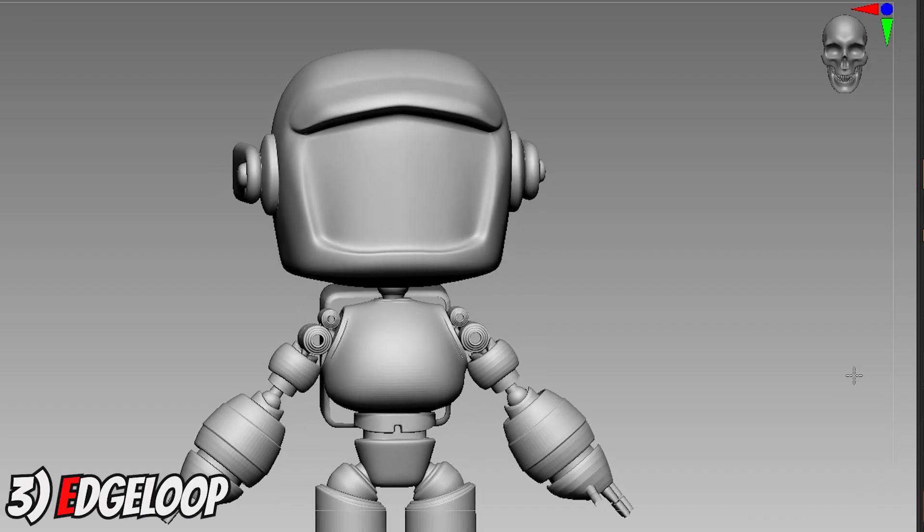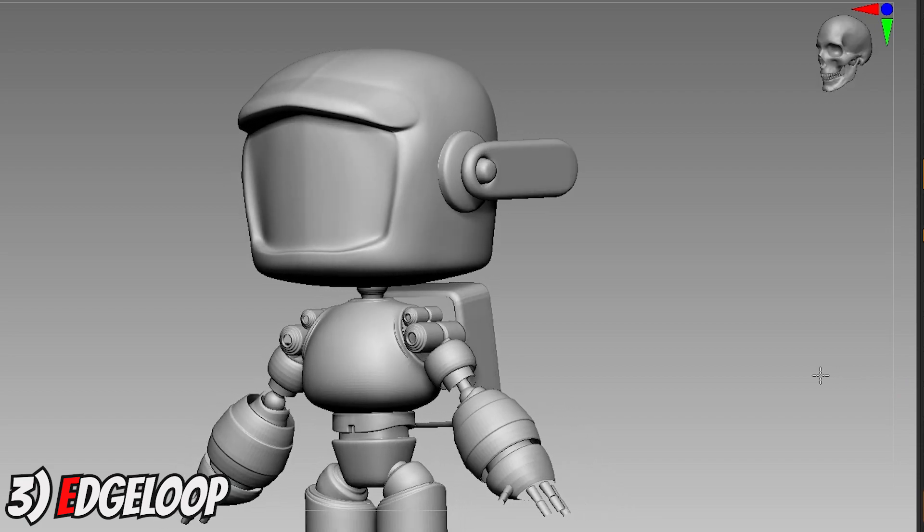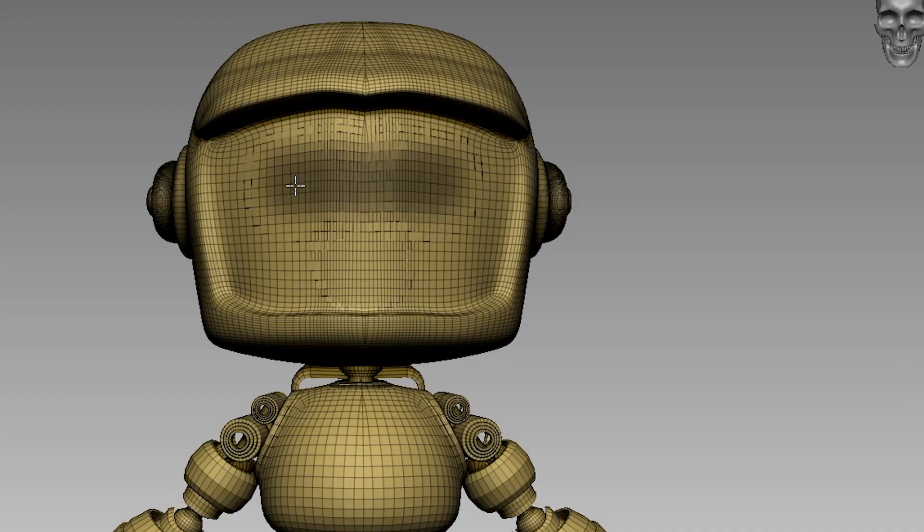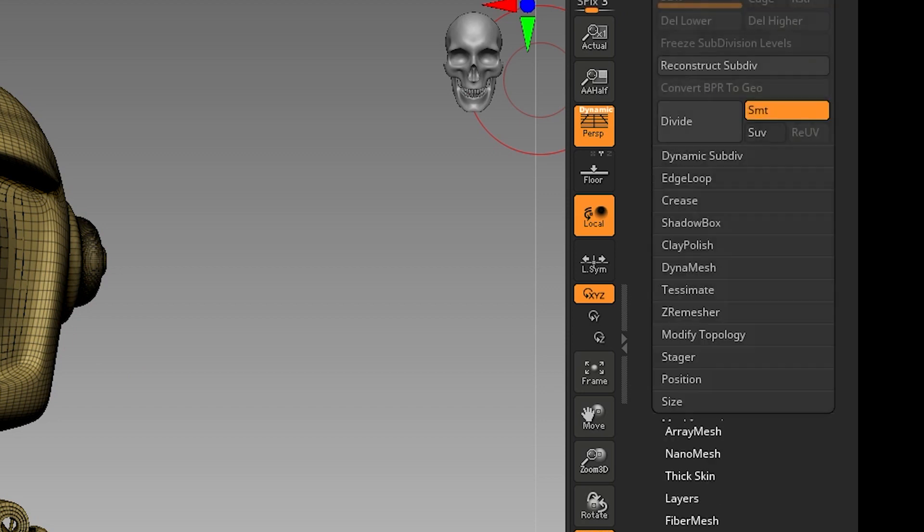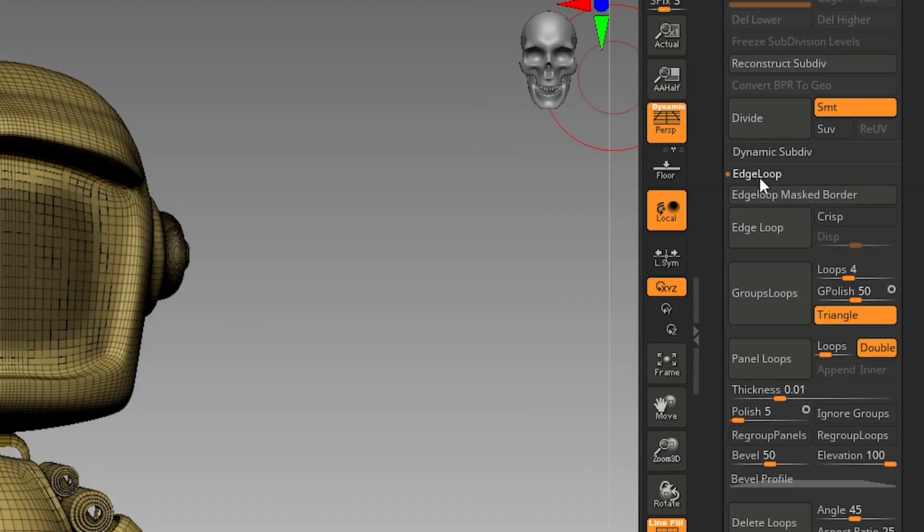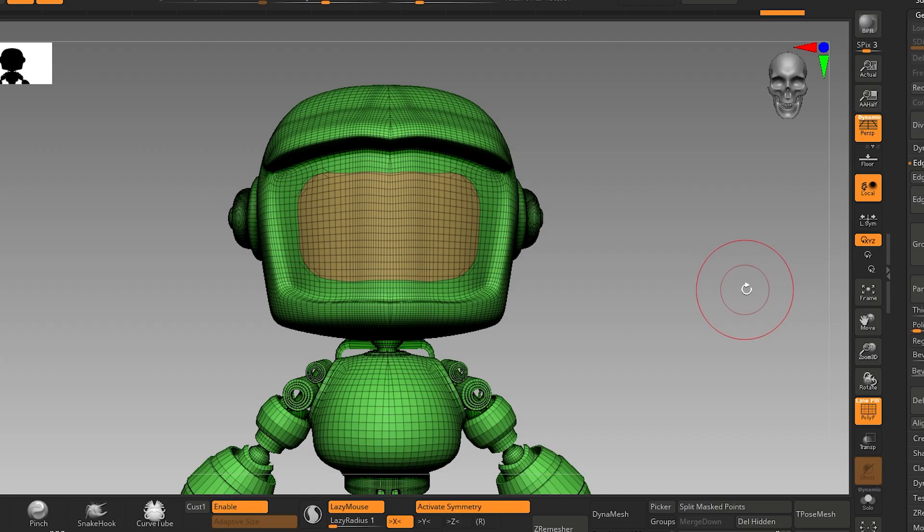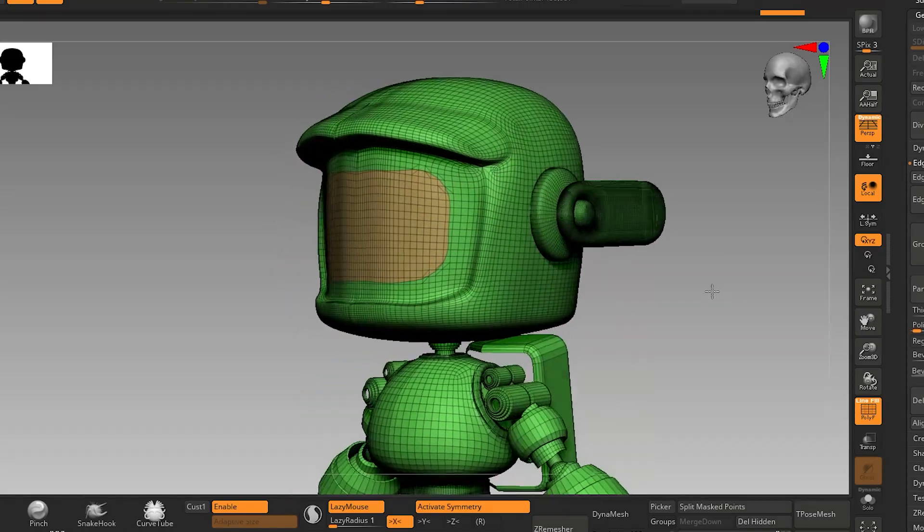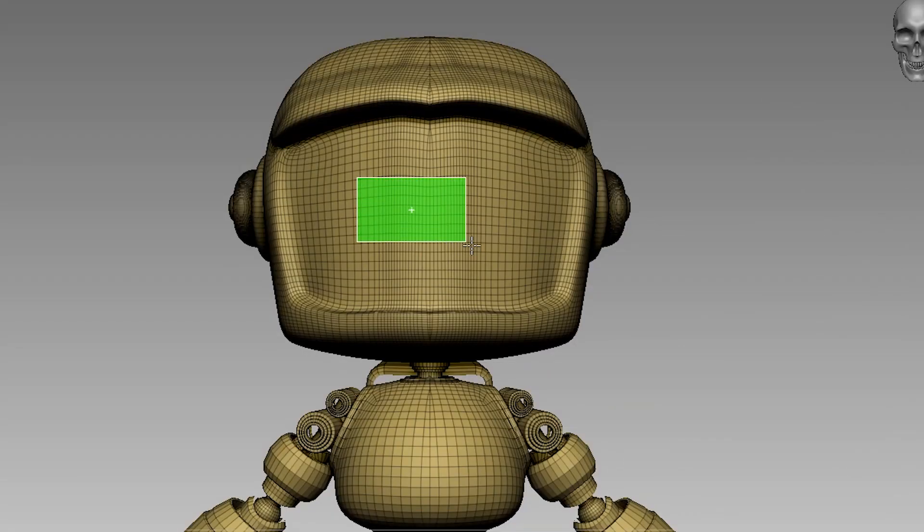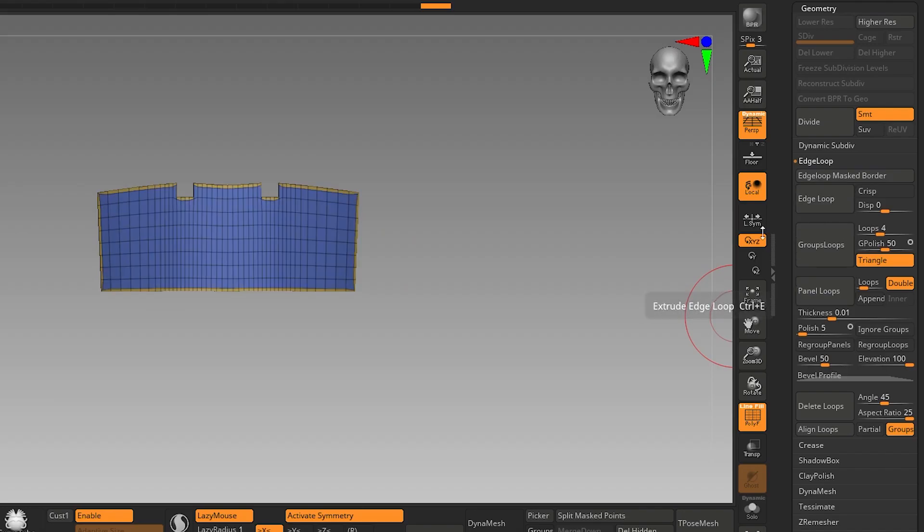Another way you could have a clean extraction is by using edge loop. First mask out the desired part. Go to geometry edge loop, click edge loop mask border, and you can have a clean edge loop. You could also hide the other part and make the visible polygroup a clean edge loop. Just click on edge loop this time.